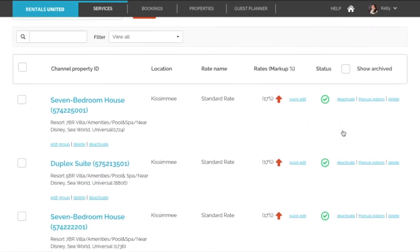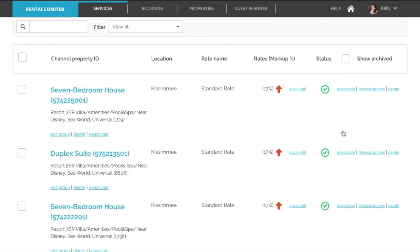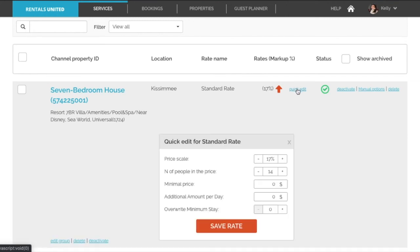You can see it looks a little bit different. So in order to change the scaling or markup, click on edit. And then here change the markup and click on save.